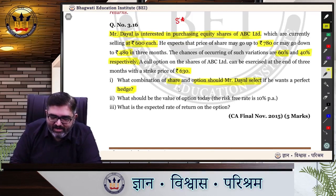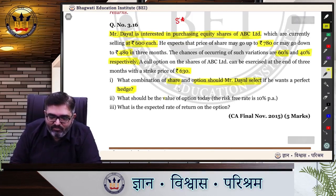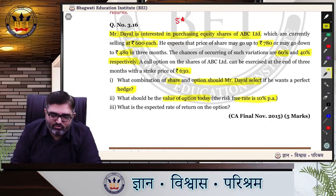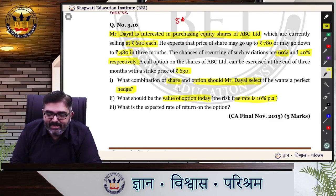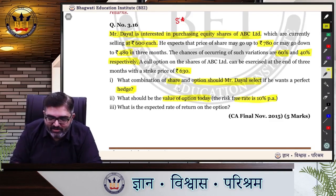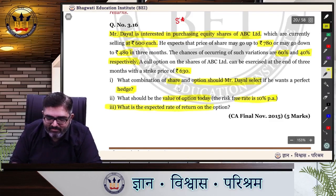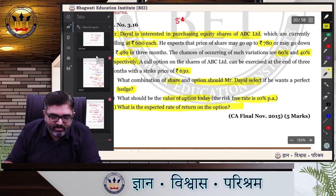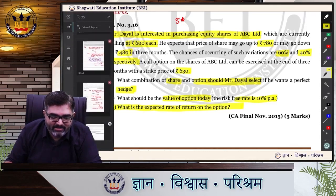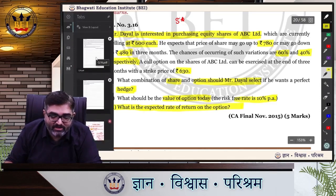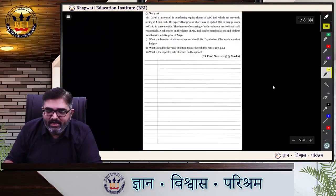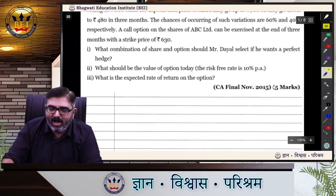What should be the value of the option today? If the risk-free rate is 10%, we will apply the risk neutral method, which can also be called the binomial method. What is the expected rate of return on option? There is only one twist in this sum: some probability value is attached, some kind of expectancy is given, and how we will deal with that is the fun part.